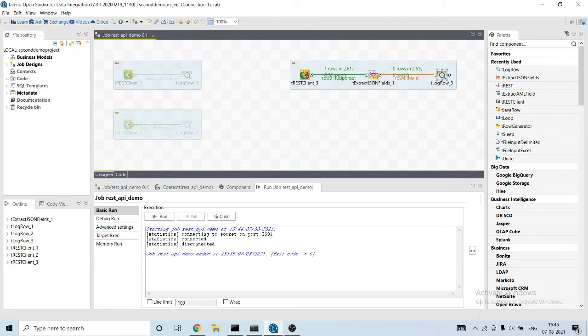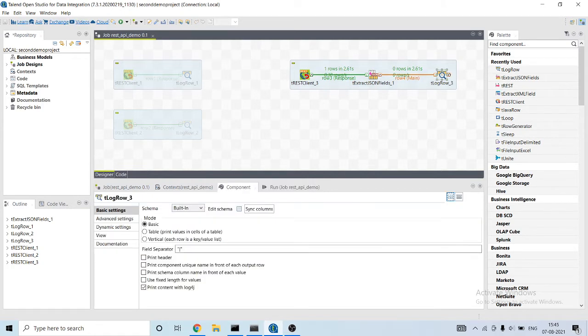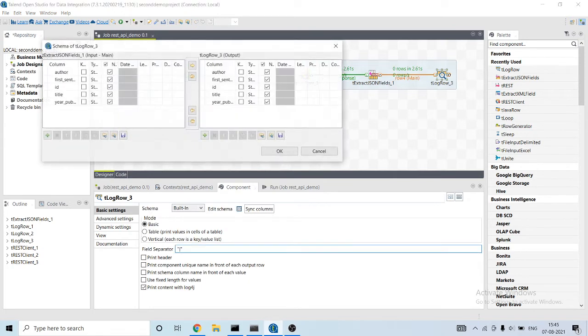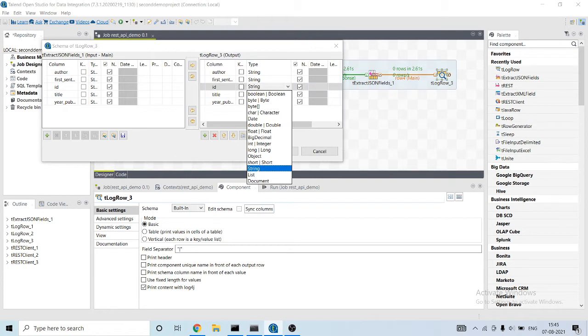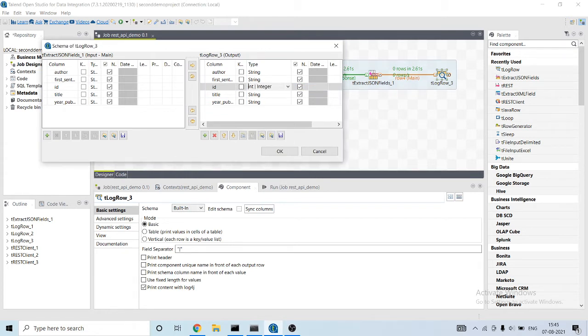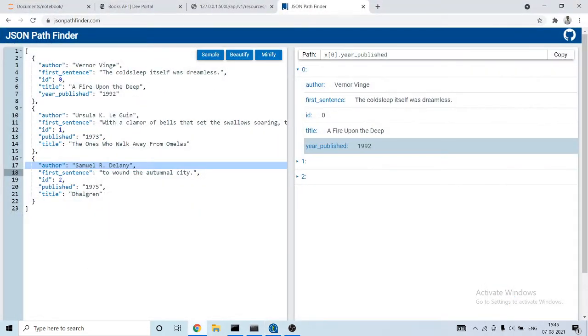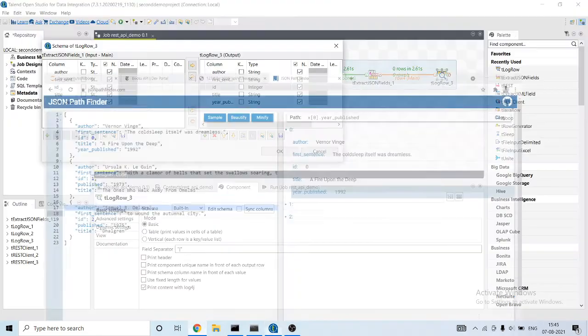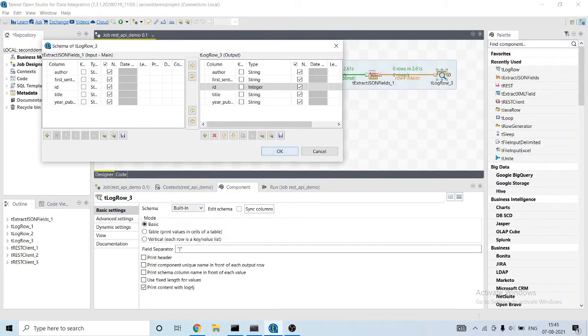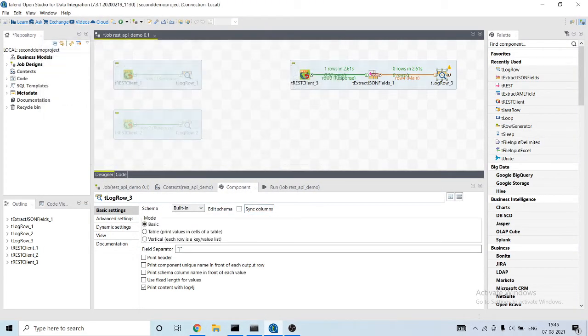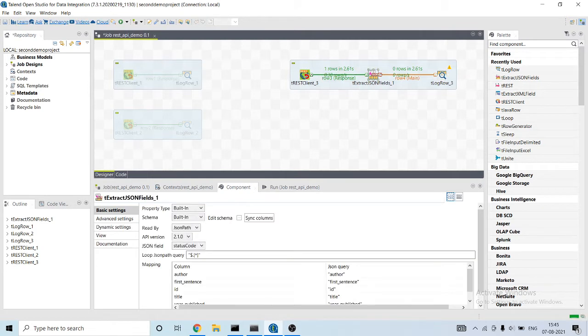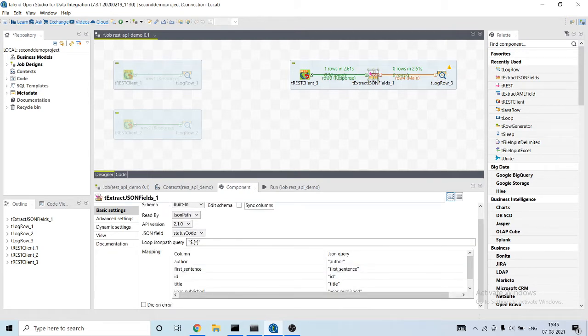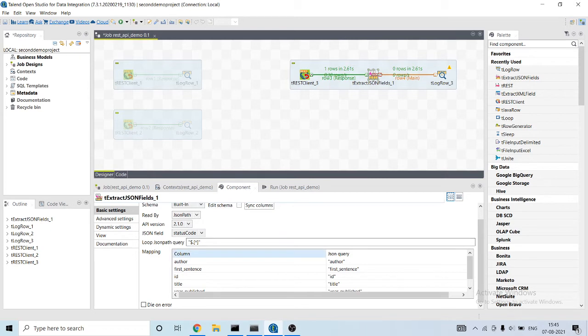It's not able to read. So let me check the schema. Id will be integer. Id is string. It seems there is a problem here. Let me verify it.